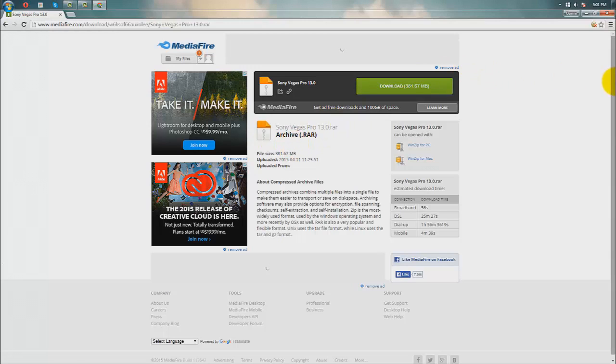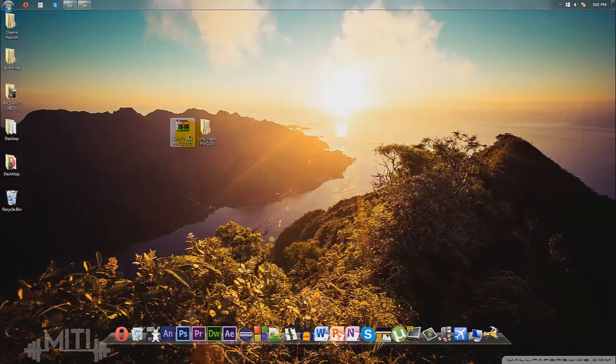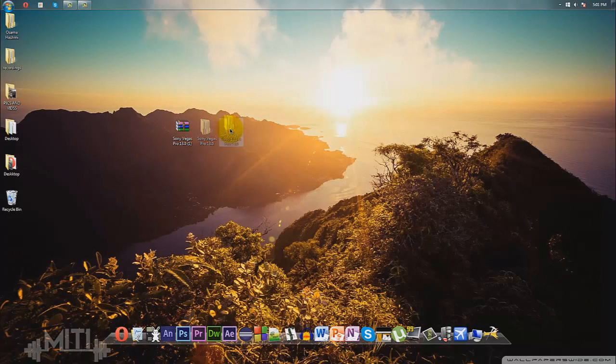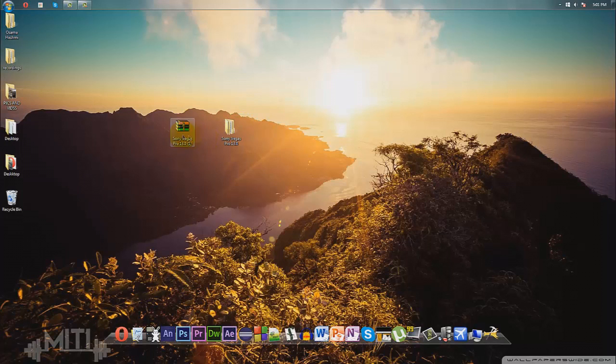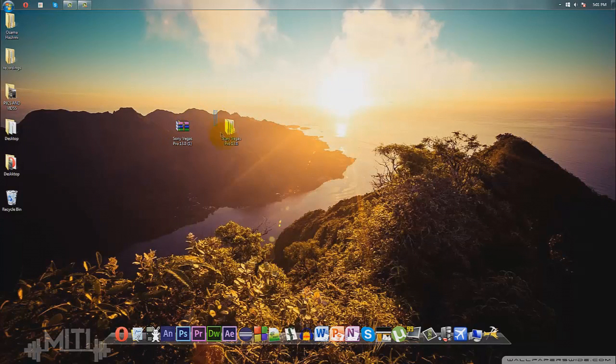WinRAR is free. I'm going to have a download link in the description. It just takes a few minutes to download. Once you have WinRAR and once you download Sony Vegas Pro 13 from the MediaFire link, you're going to extract this file. Just click this and then it'll create this uncompressed file right here.